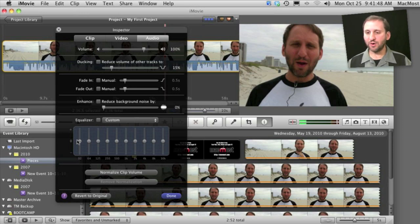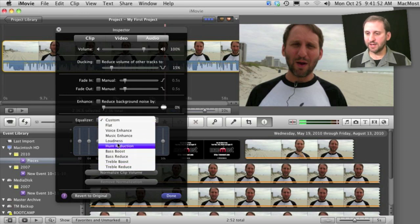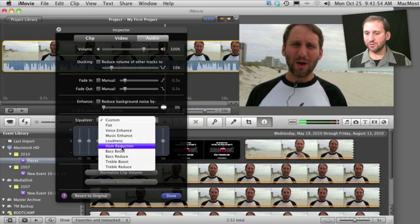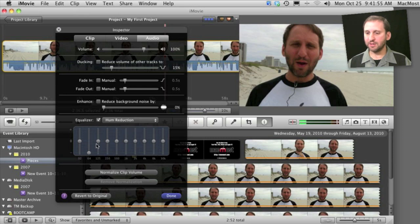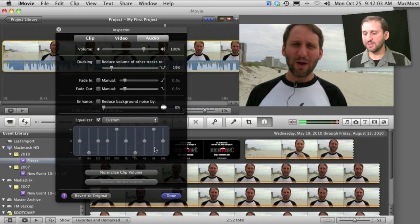You can also set an equalizer here. You can change it to something default like Music Enhance or Hum Reduction and it will show you what it has done here or you can adjust yourself and lower and raise different frequencies of the sound. You can simply turn it off like that.